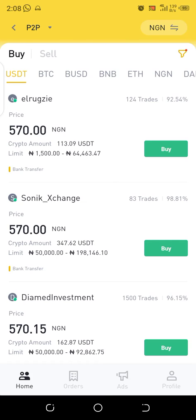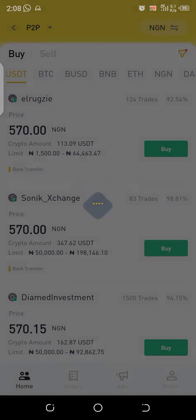Now it has filtered the trades for me, meaning every individual on this buy order is willing to sell up to 50,000 Naira and even more. When trading on Binance P2P, you must be very careful — never trade with someone who has a low trading volume or a low number of completed trades.